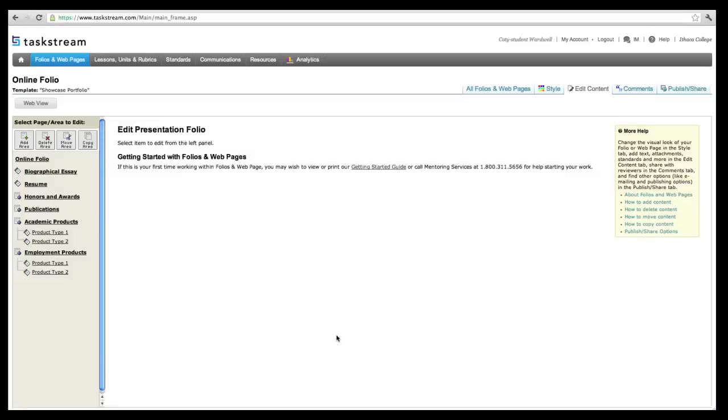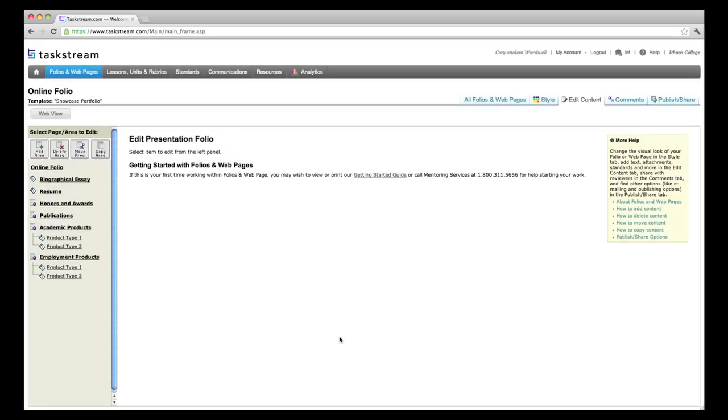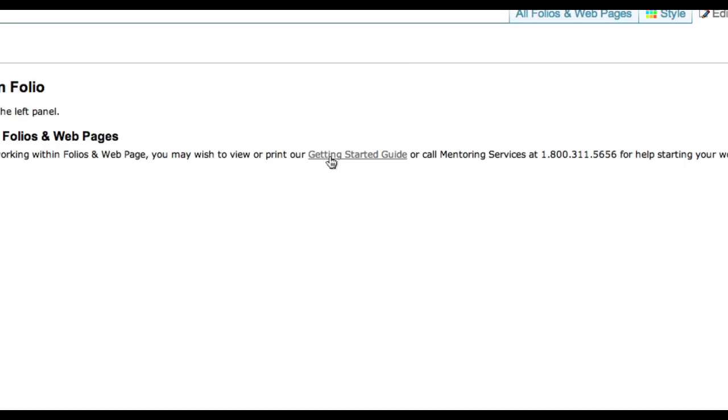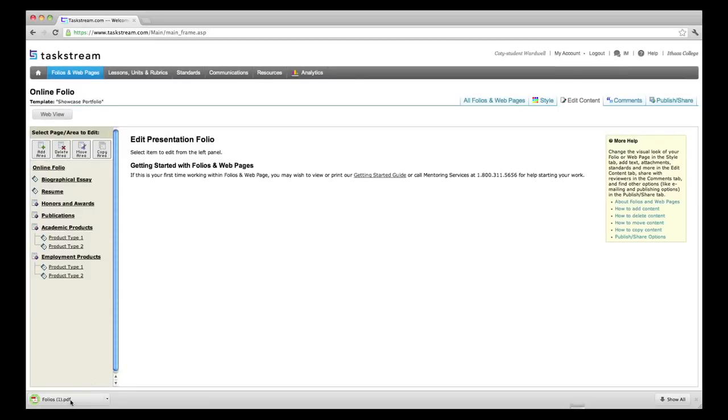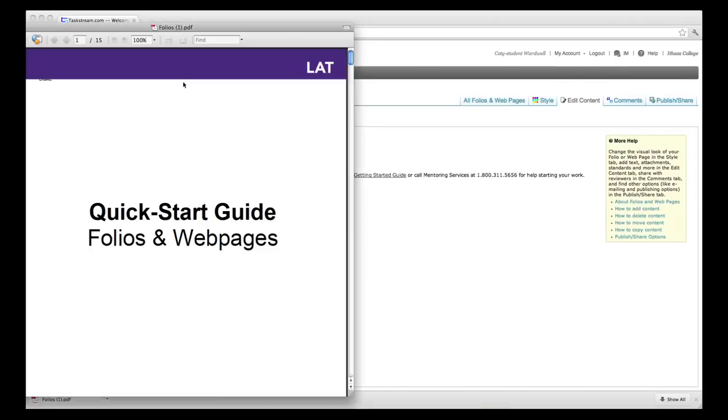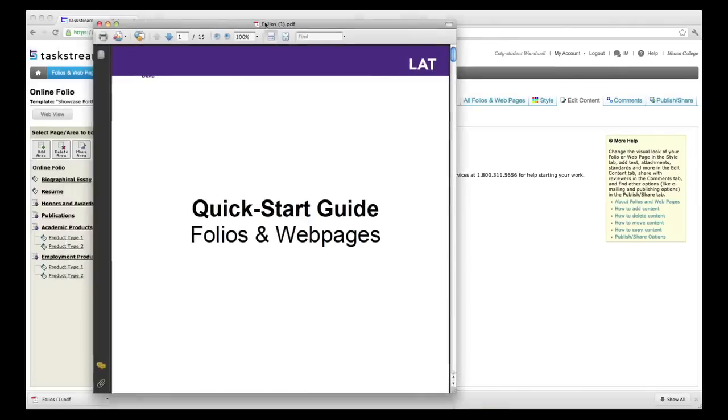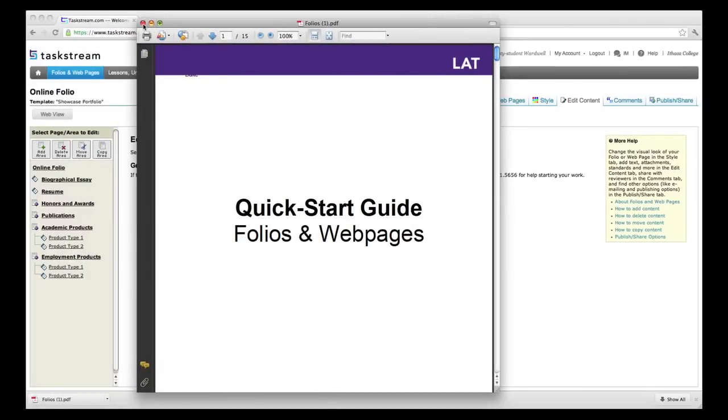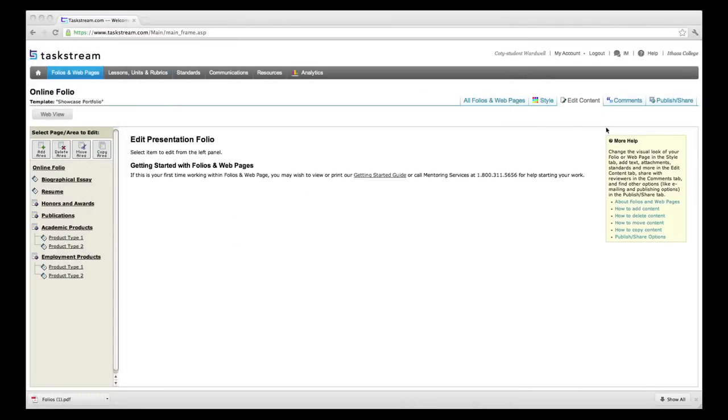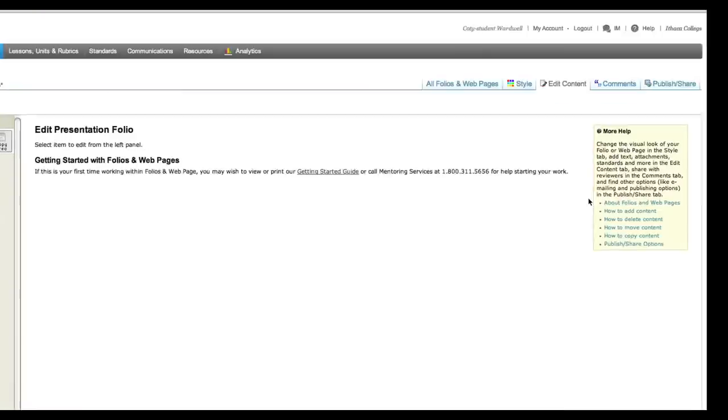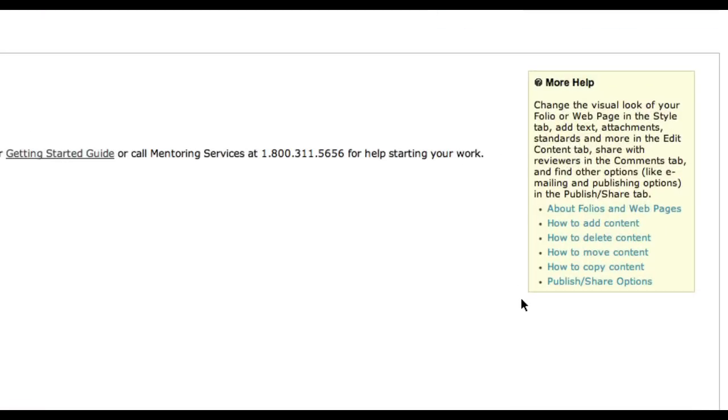Notice that on the welcome screen, you can click on the link to the Getting Started Guide in the middle of the page to download a PDF that will guide you through the rest of the process of getting your folio up and running. Throughout Taskstream, there are useful links to help sections that will provide you with instructions on how to use each tool.